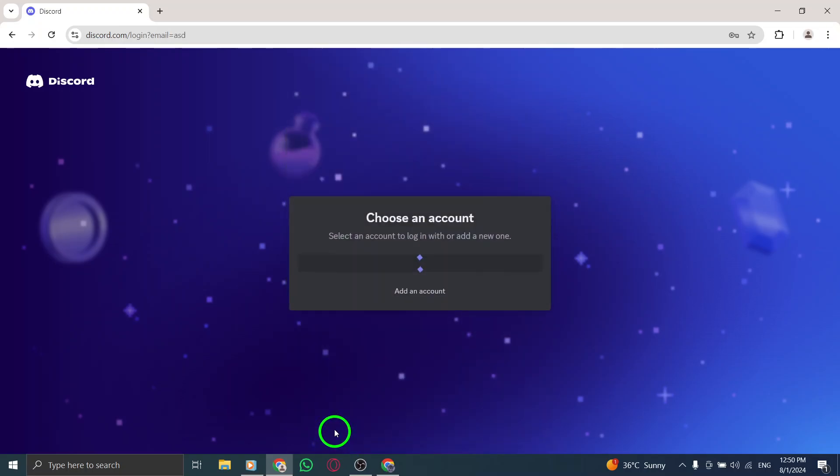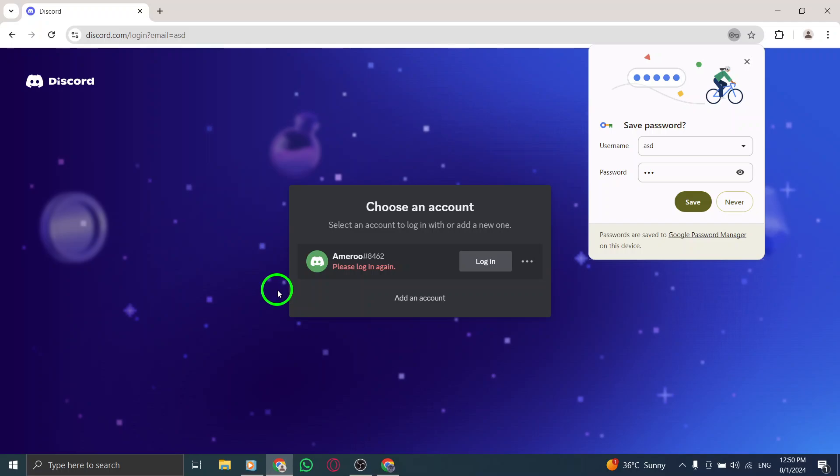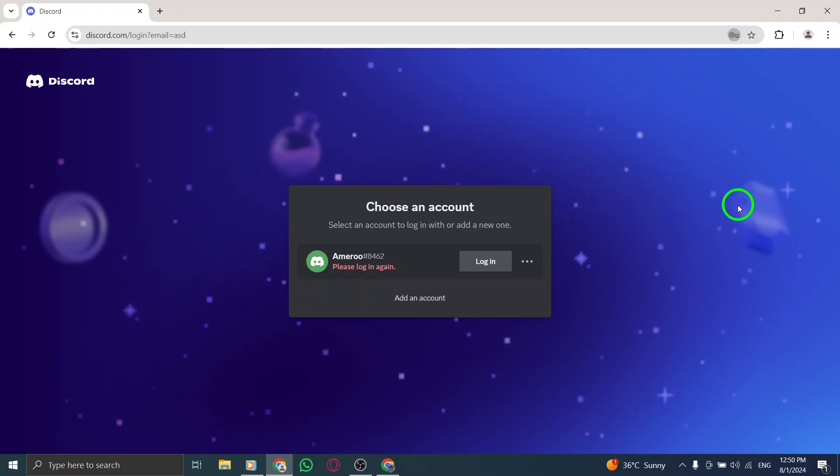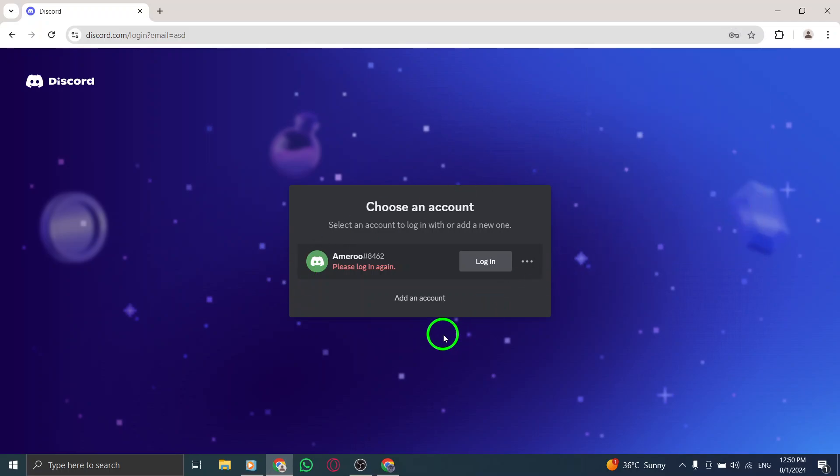Don't forget that Discord will also send you an email to verify your account. After that, you'll be prompted with two options. Click Get Started if you'd like to begin adding friends and joining servers right away. If you prefer to explore later, you can simply click Skip.